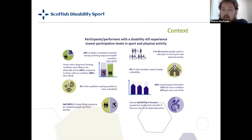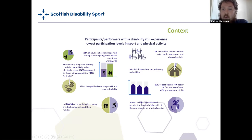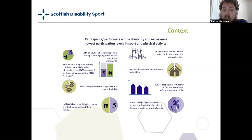Just to set the scene on why we want to support people with a disability to get into sport: only two percent of the qualified coaching workforce have a disability, which is something we're looking to change. Seven in ten disabled people want to take part in more sport and physical activity. Eighty-two percent of participants felt better, 61% felt more confident, and 67% got more out of life through sport. Almost half of disabled people also fear losing their benefits if seen to be physically active — these are barriers we're working to overcome.